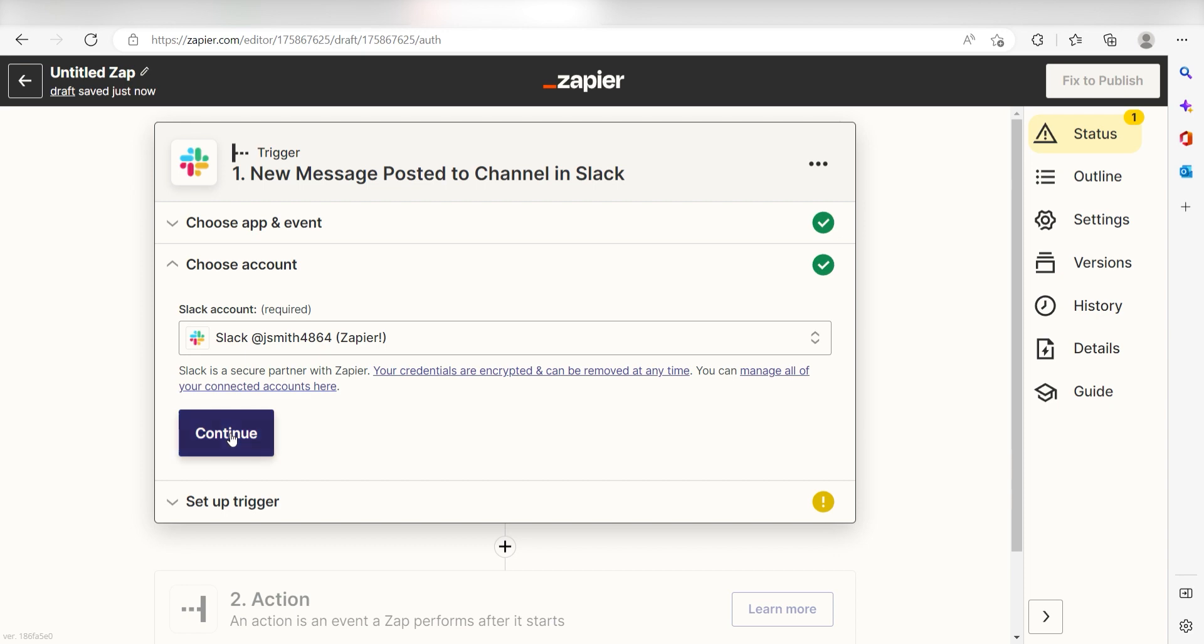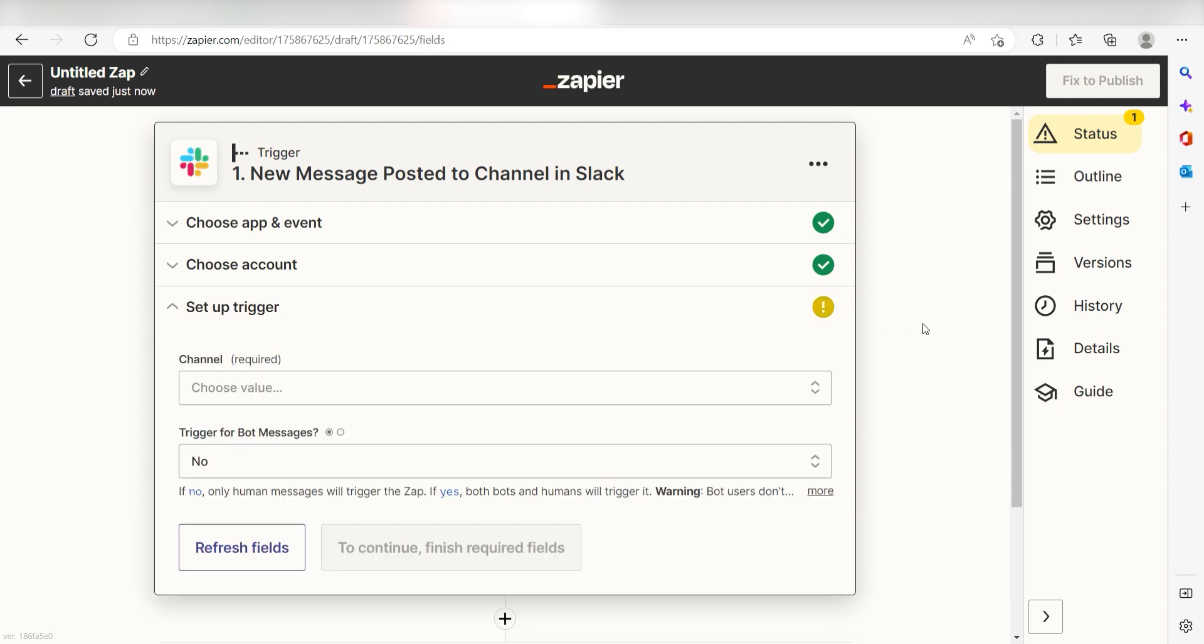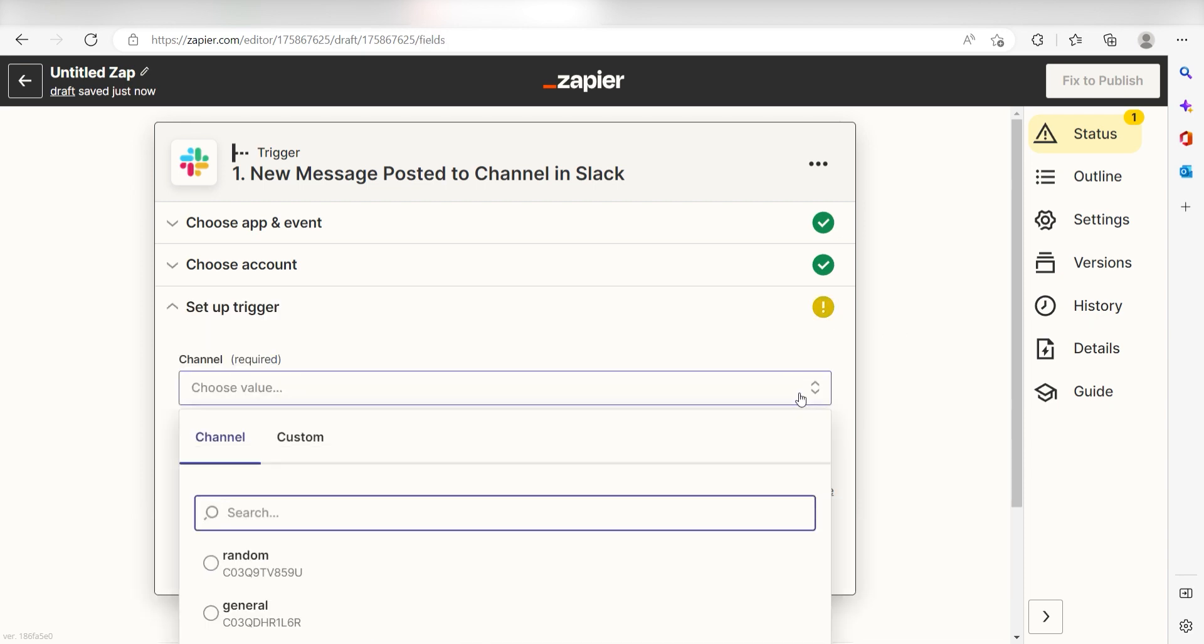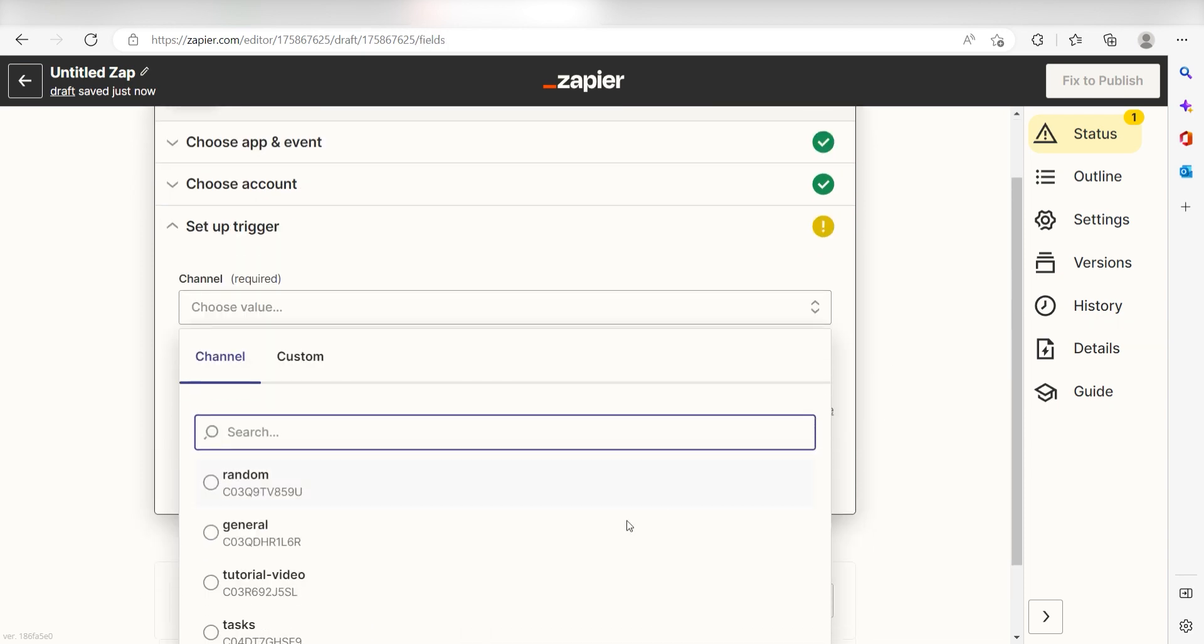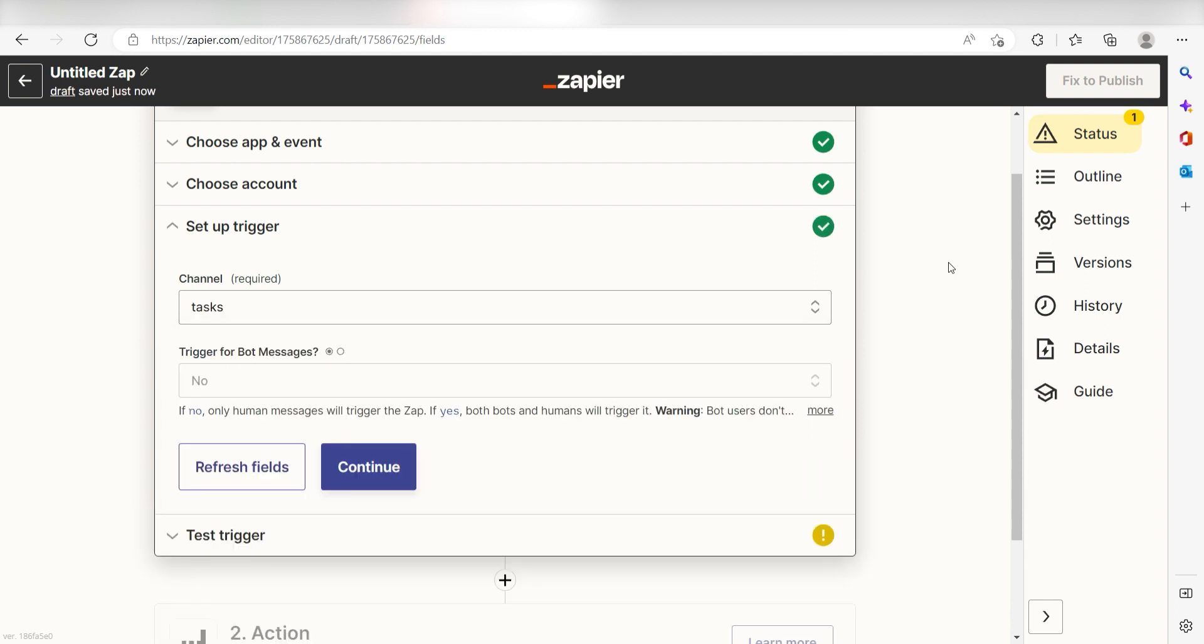Next, we'll need to set up our trigger apps data. Click the channel you want to use for your Zap. I'm going to click tasks and then click continue.